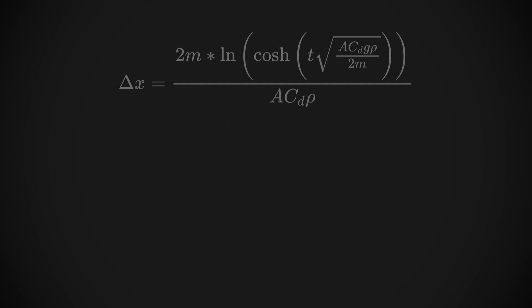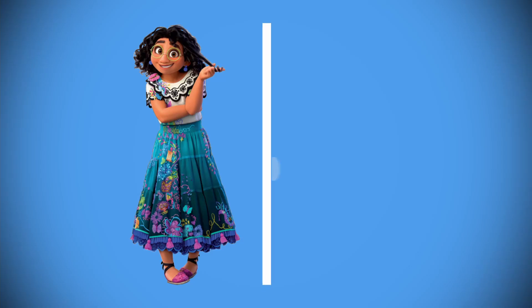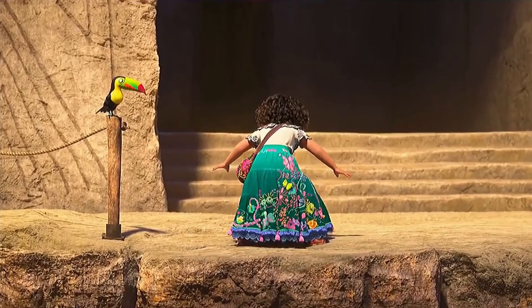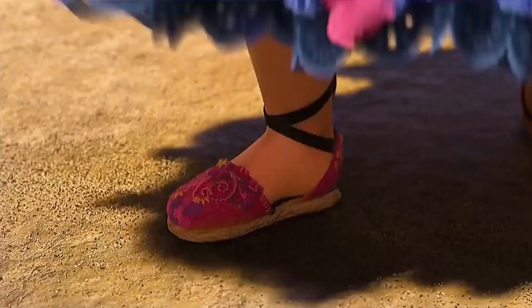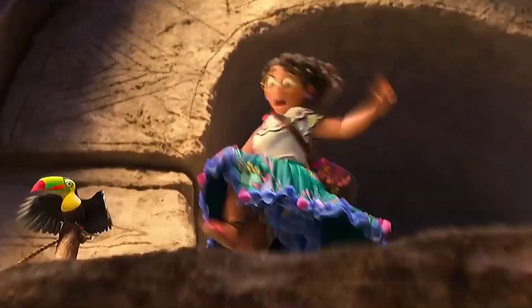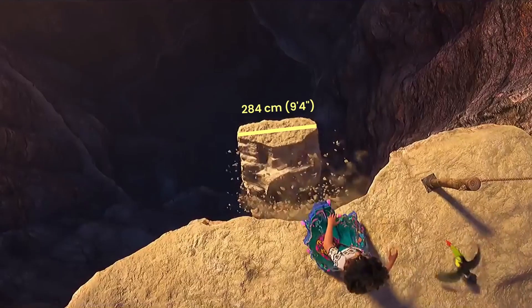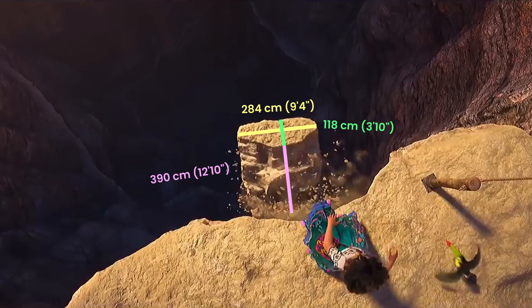Mass and reference area. For both of these, we're going to use Mirabel's height. Knowing that she's 158 centimeters tall, and I'm going to be using centimeters for this just because it's a little bit easier, the conversions to feet and inches will be on screen. We can compare her height to the sides of the rock and estimate the dimensions of the rock to be 284 centimeters by 118 centimeters by 390 centimeters.